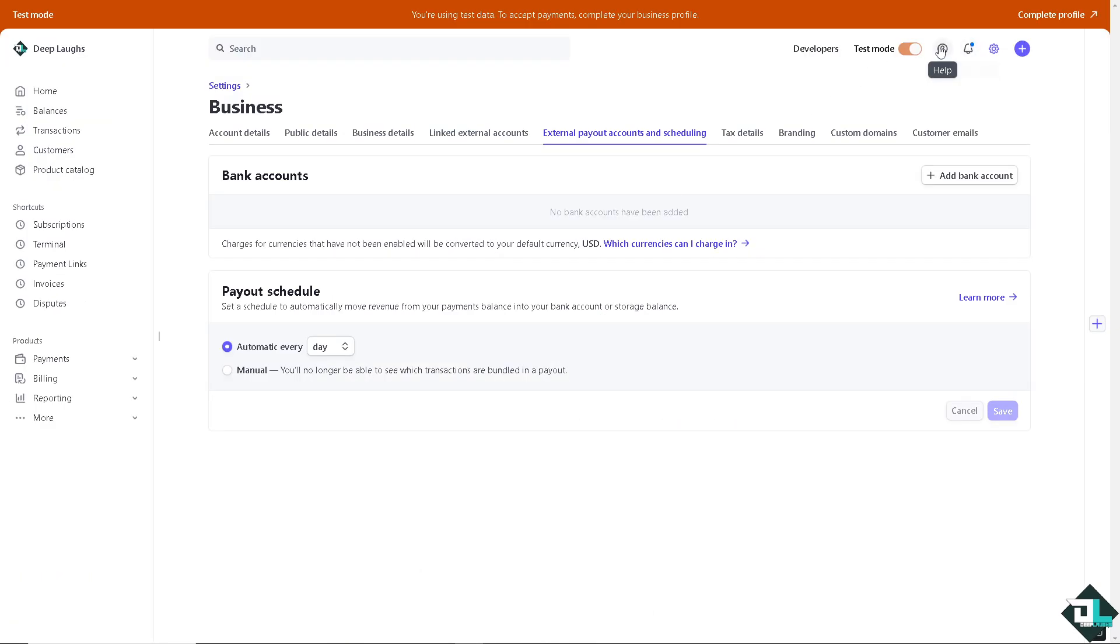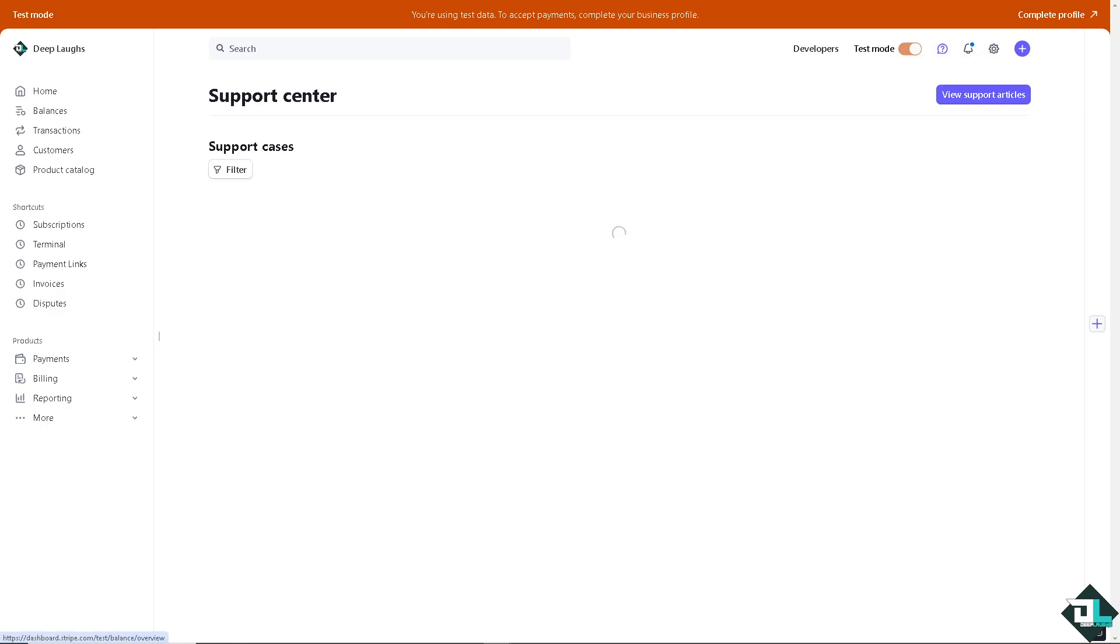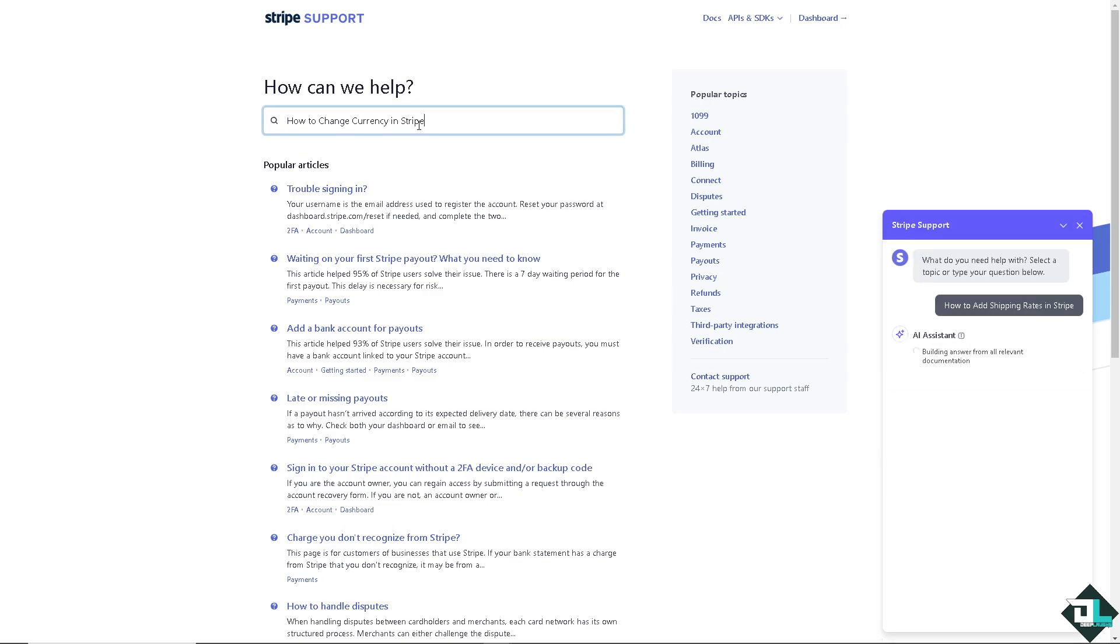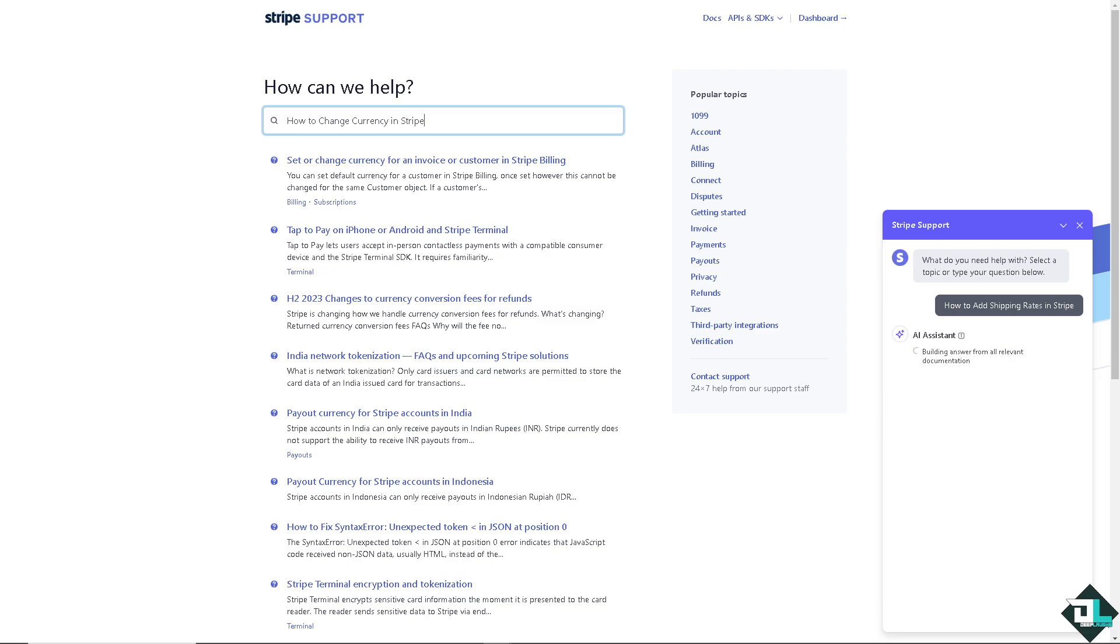Now, if in any case, you are having problems changing your currency here on Stripe, you might want to click on the Help section and click on Support Tenor. And from here, type in your questions on the View Support Articles. There's going to be an option for the contact support.